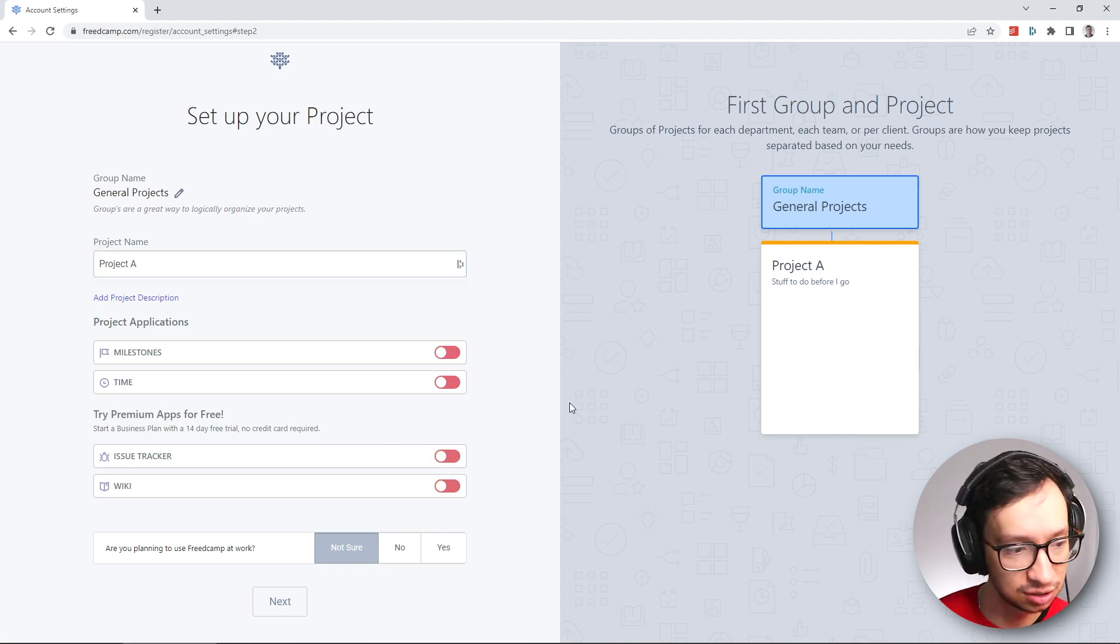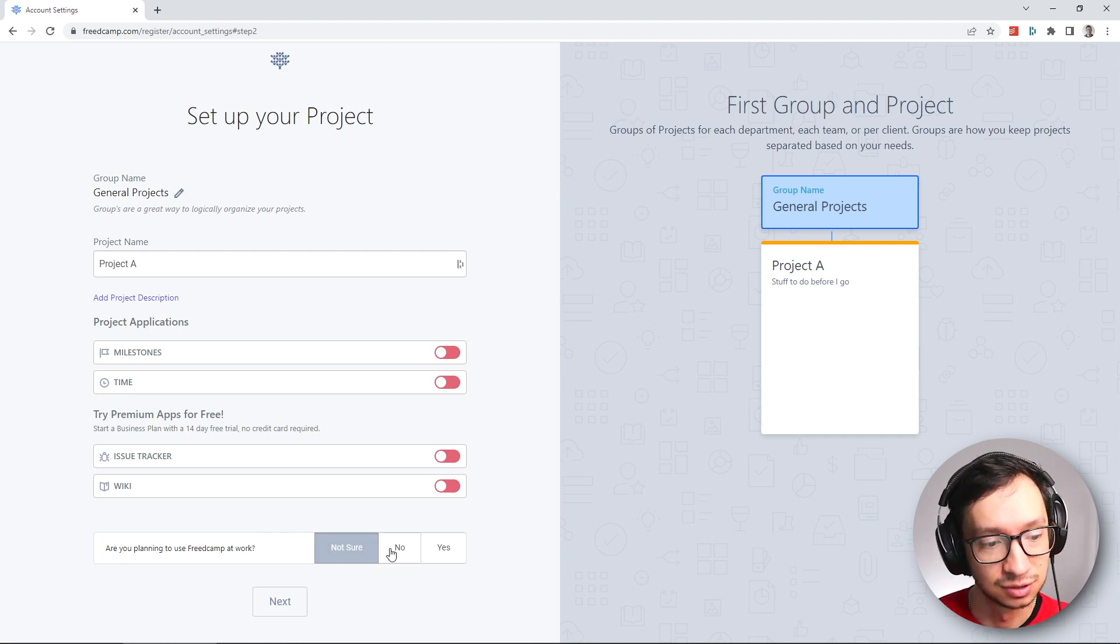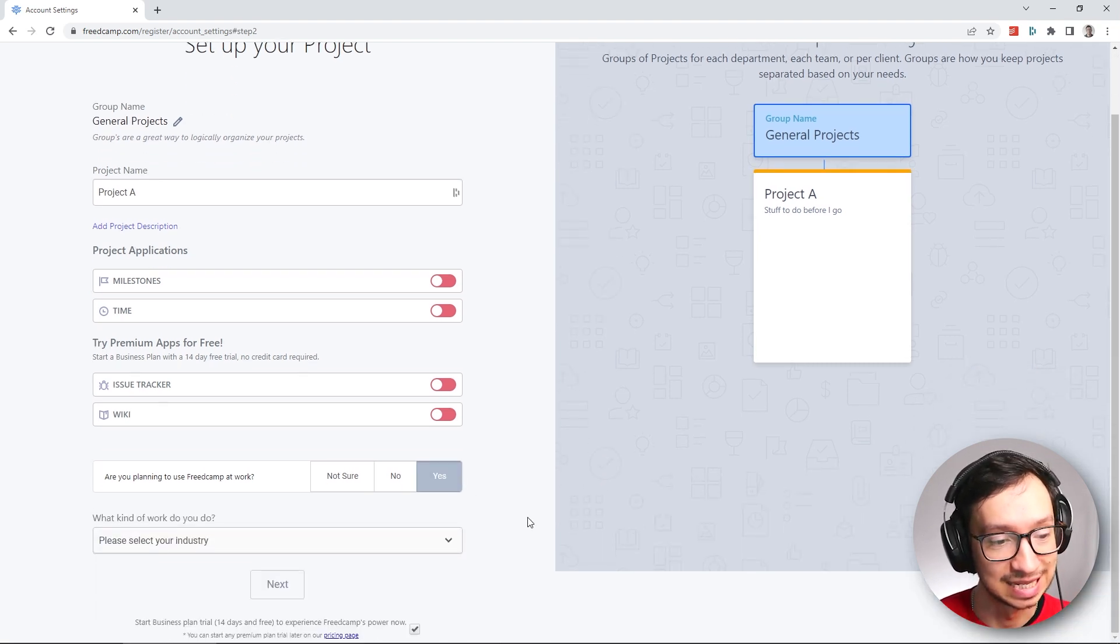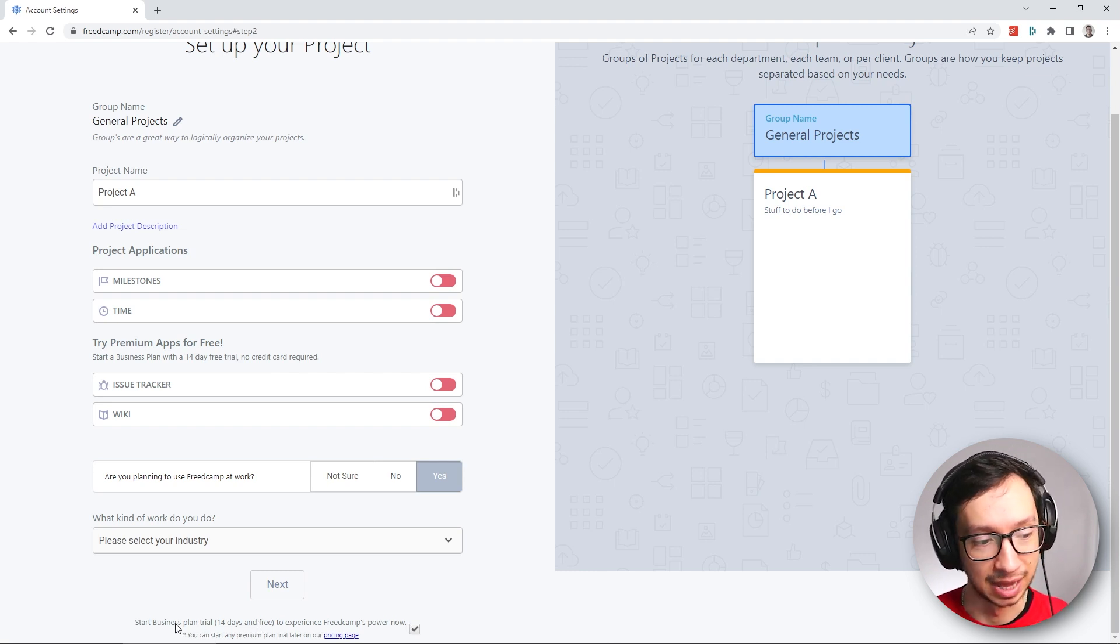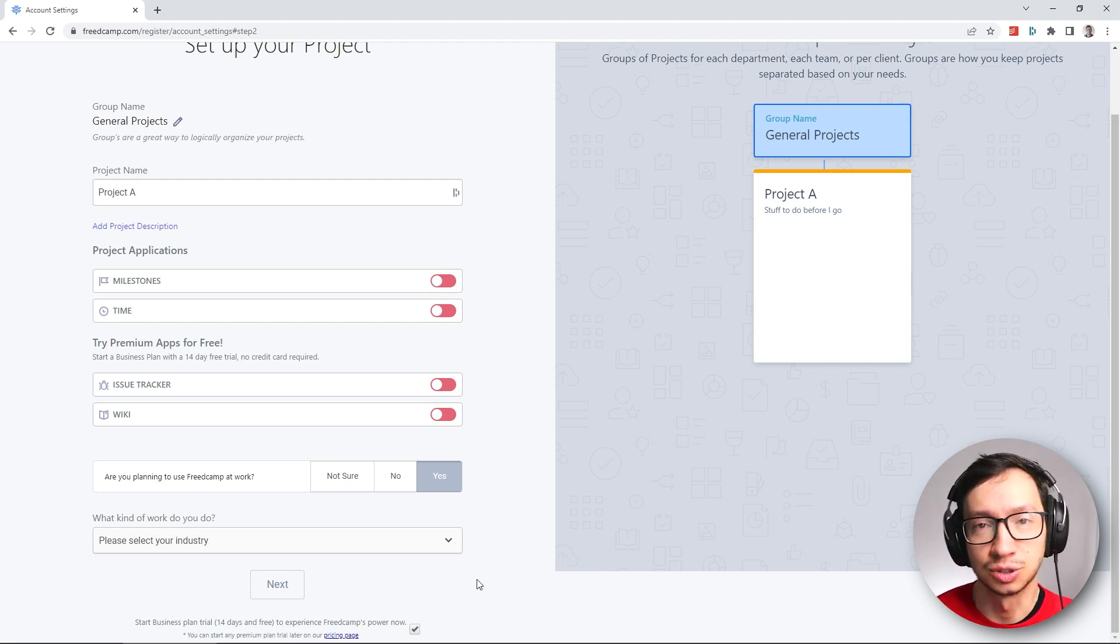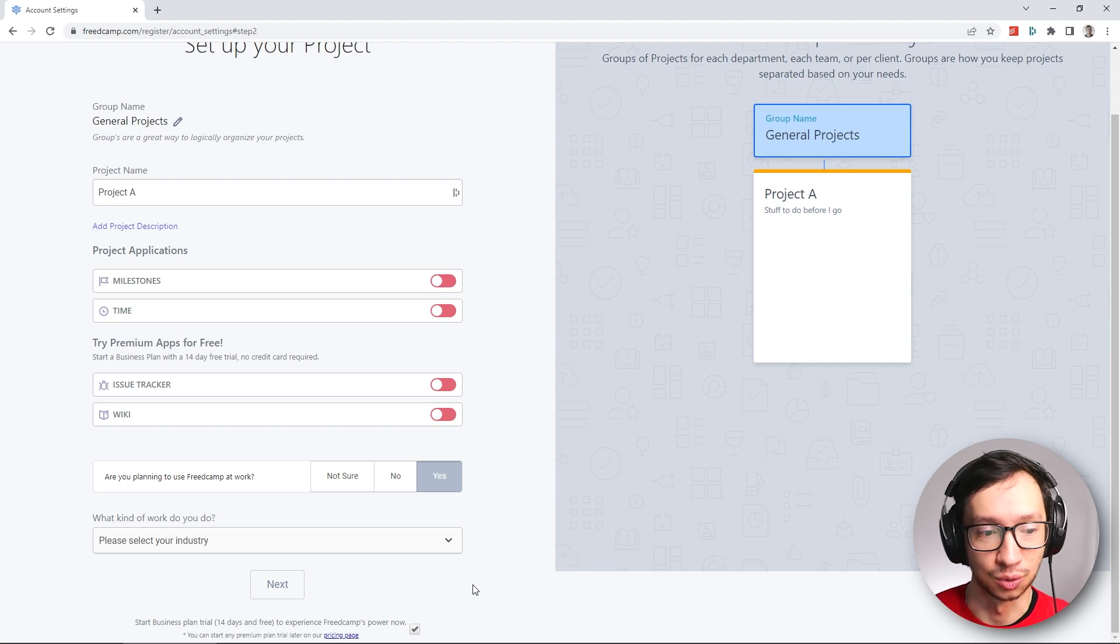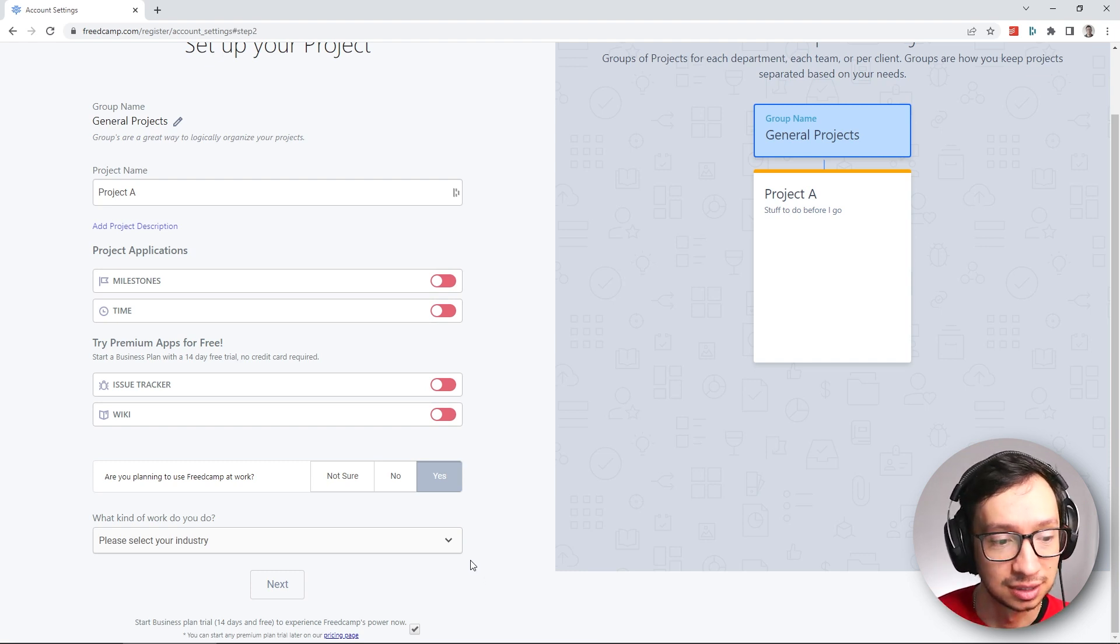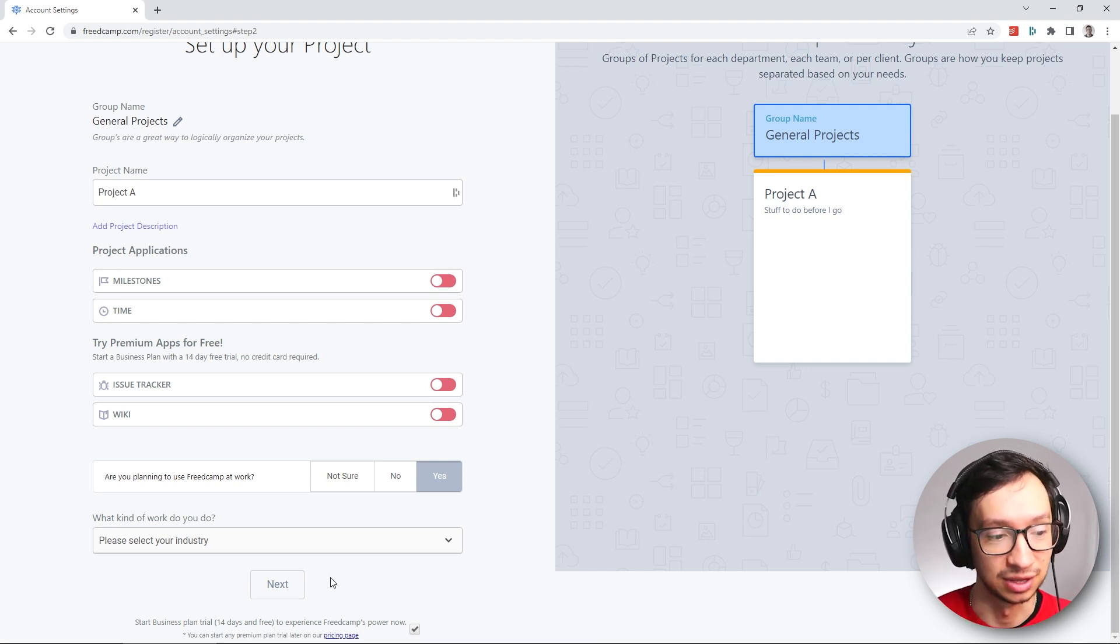Now this final question here is quite important: are you planning to use Freedcamp at work? If you select No, you're not going to get any extra option. But if you select Yes, you're going to see at the bottom that you have the option to start the business plan trial for 14 days. This is very important because otherwise you won't be able to add start dates and you won't be able to add subtasks to your tasks in your project, which I think is a little bit ridiculous. That's why we have to go with the business trial if we want to do these basic things.